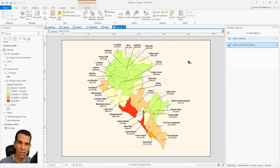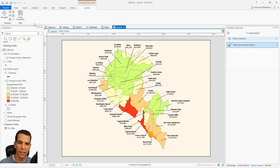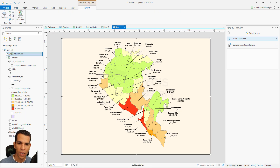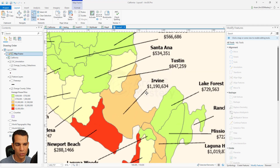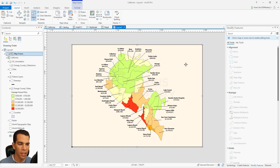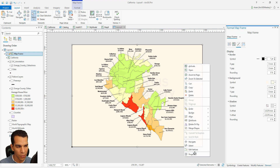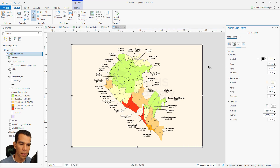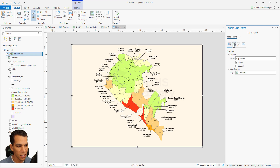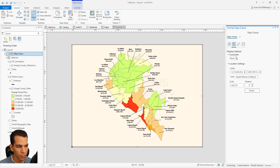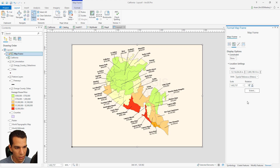To stop editing the map, you need to close the activation. Go to the Layout tab and select Close Activation. After closing activation, zooming affects the entire layout, and right-clicking and going to Properties opens layout properties rather than map properties. Under options we can find the rotation setting — let's set it to 10 degrees, and that looks very similar to how our reference map looks.